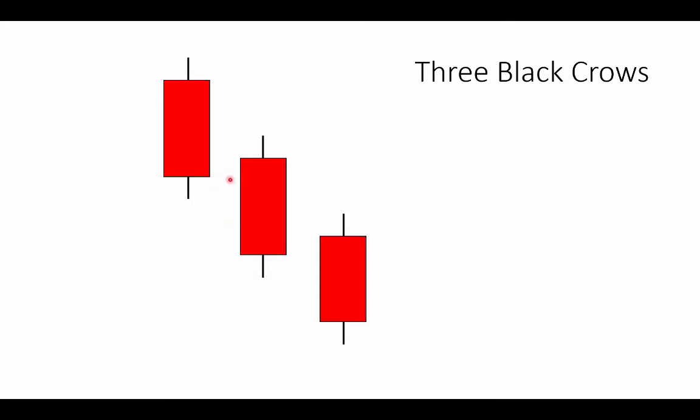Where the candle opens with respect to the prior close is sometimes a matter of chance. Sometimes it will open directly at the close.